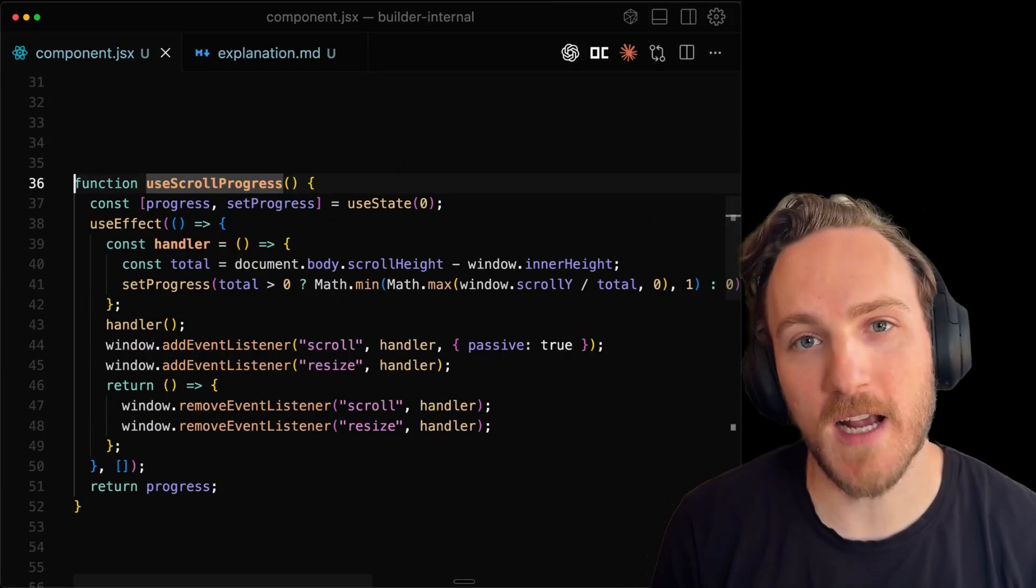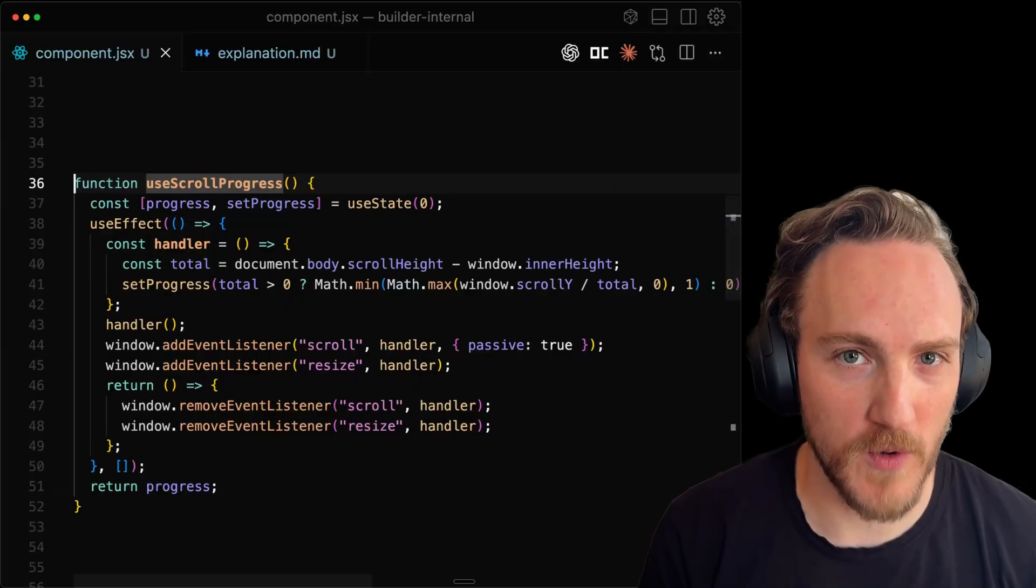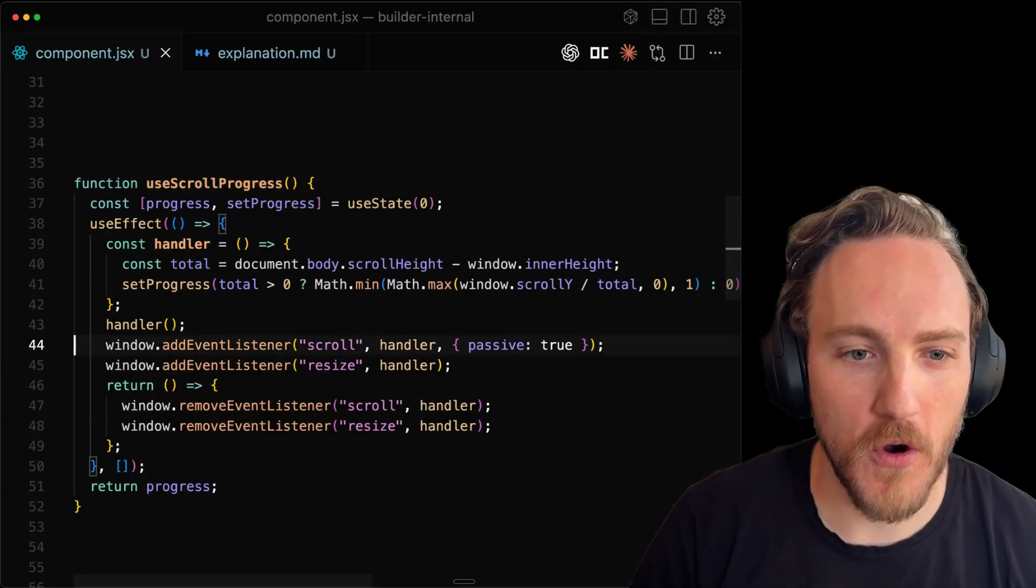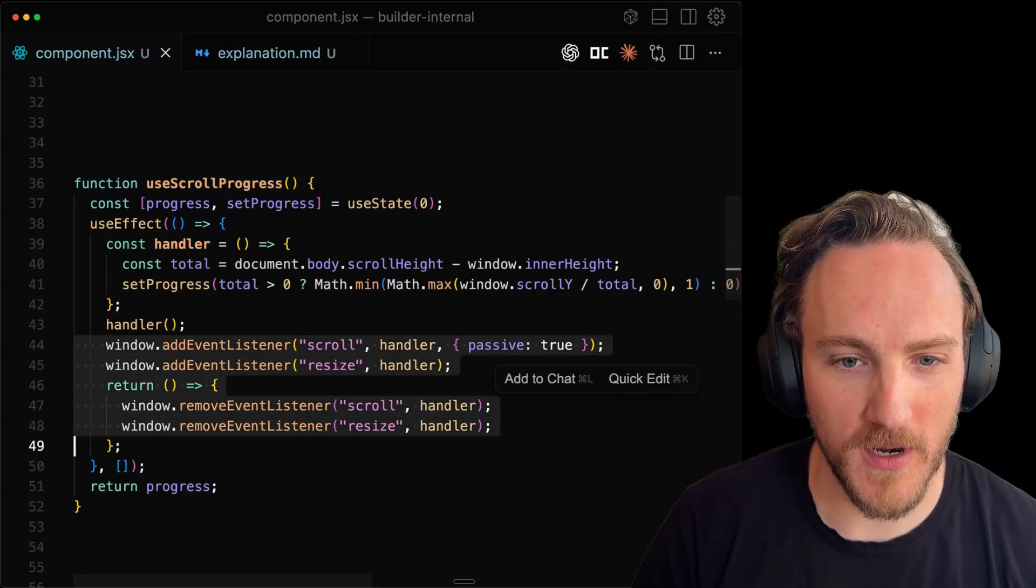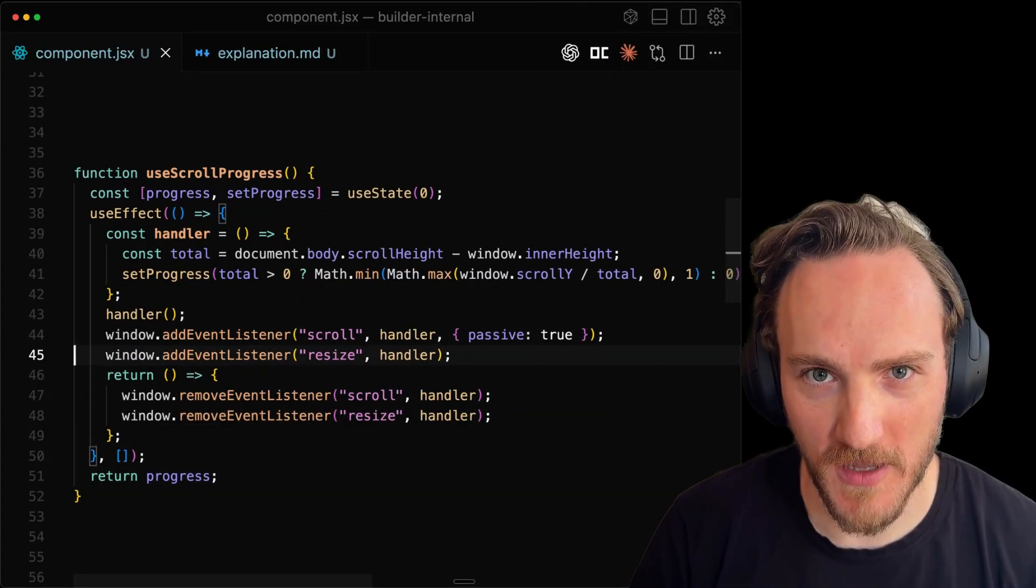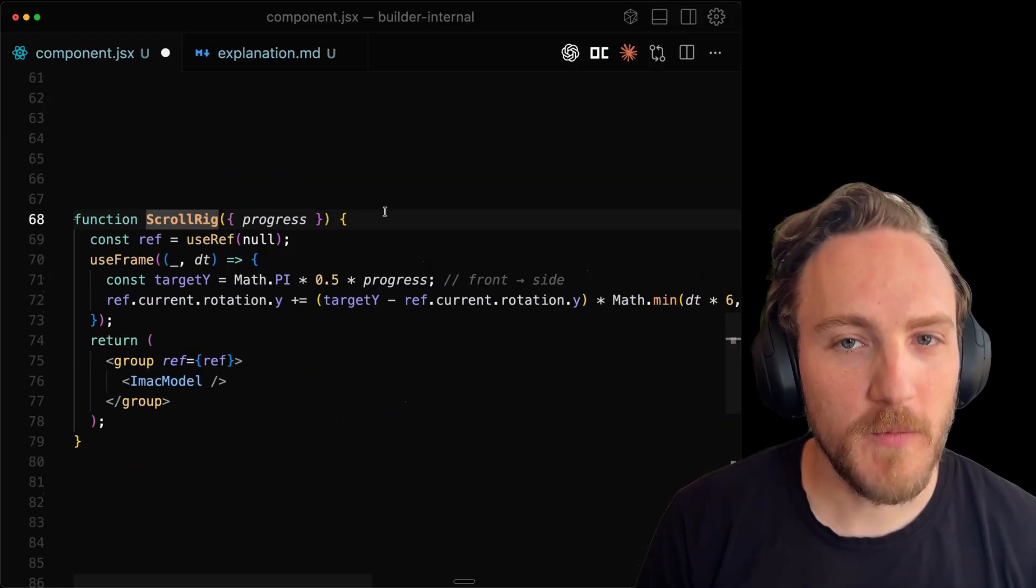Then to track scroll progress, we can use a pretty simple react hook where we just track the overall scroll progress using event listeners, making sure to also recalculate it when the window resizes as well.